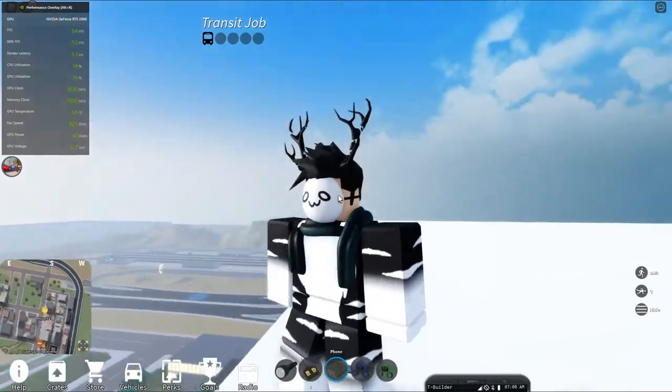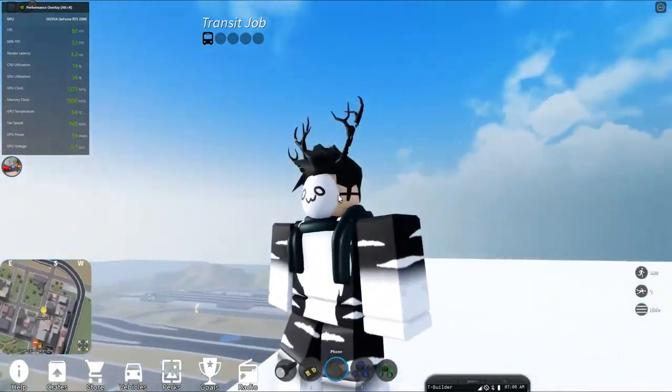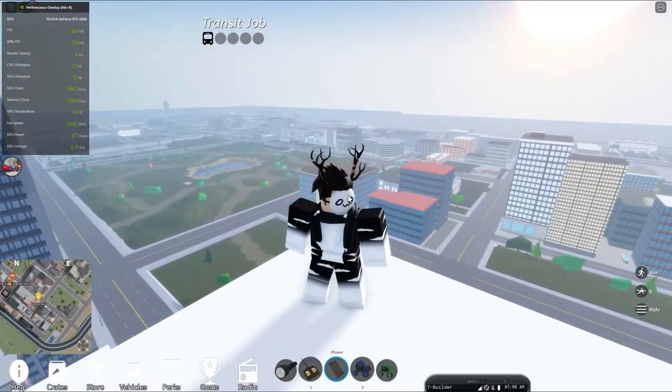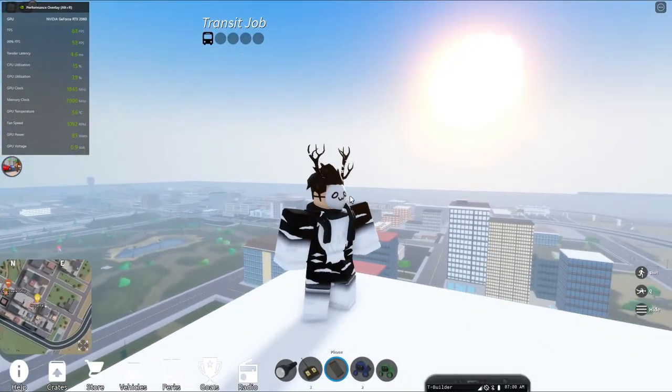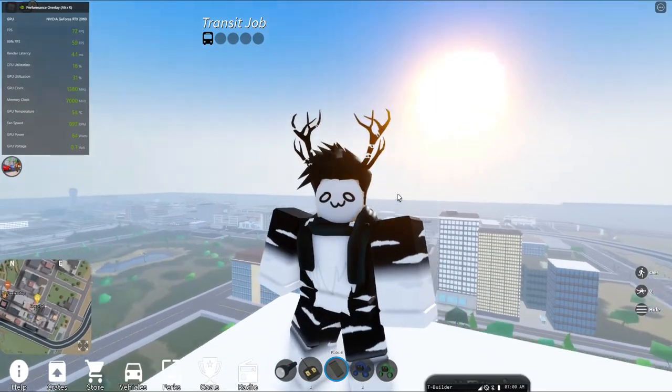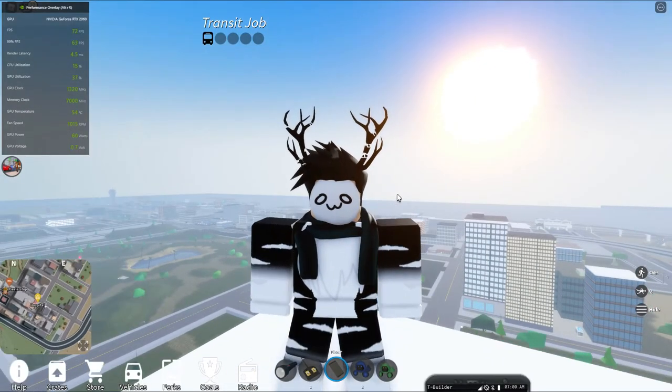But yeah, that's just gonna be a quick video about how bad this game's optimization is. This is SimBuilder. Peace out, please!